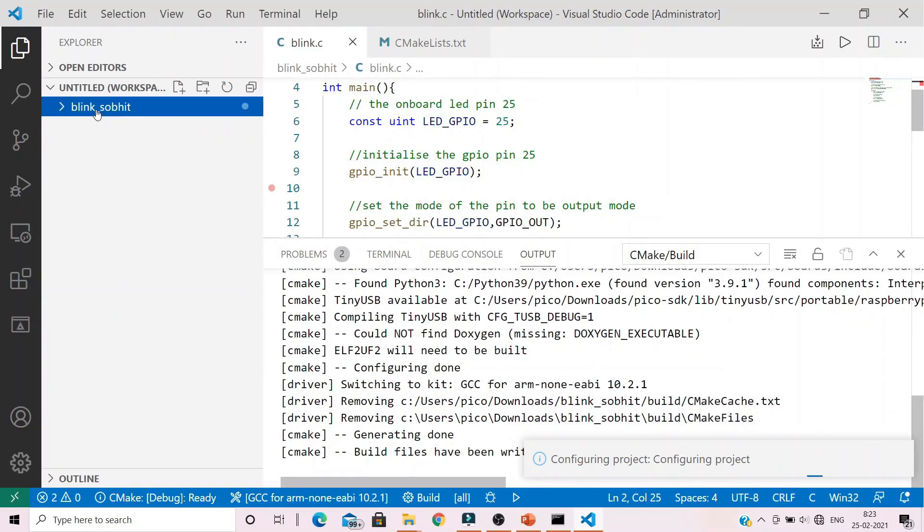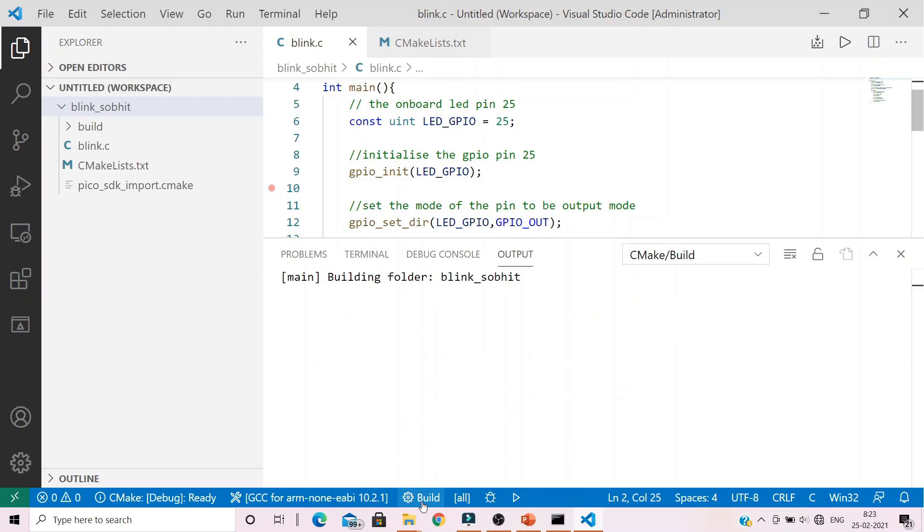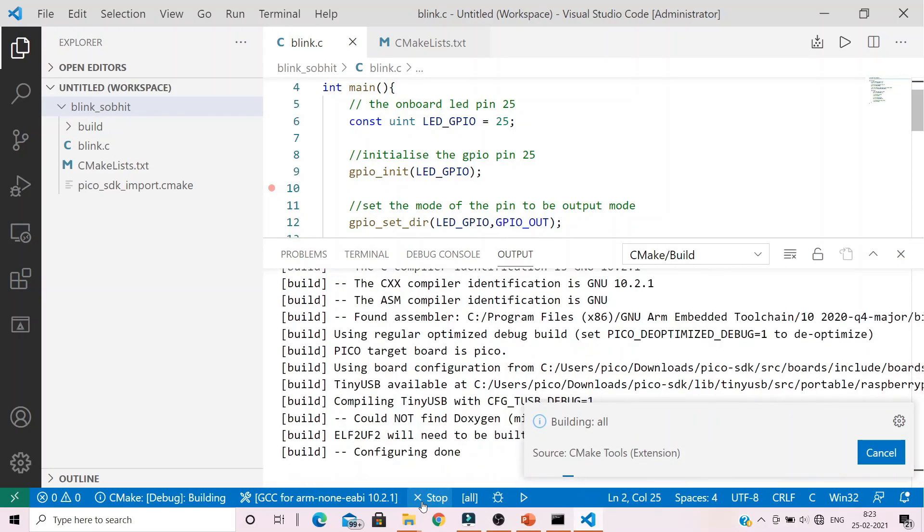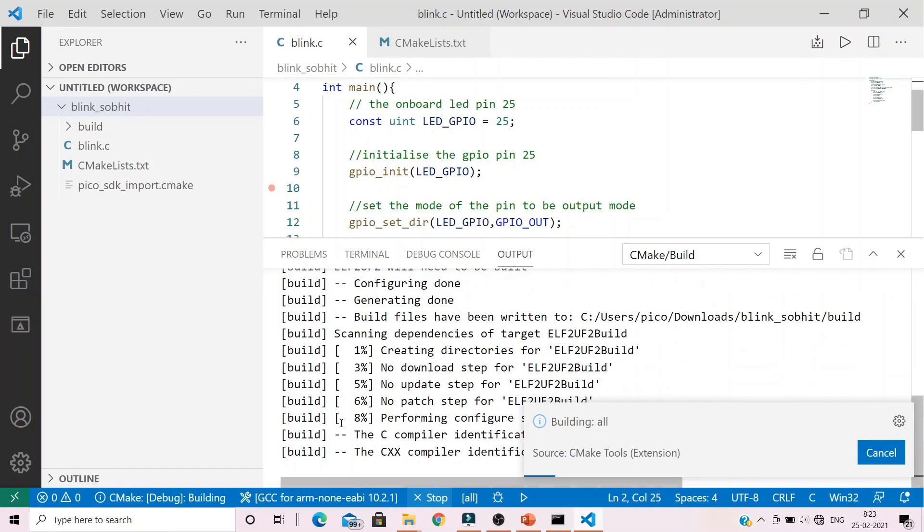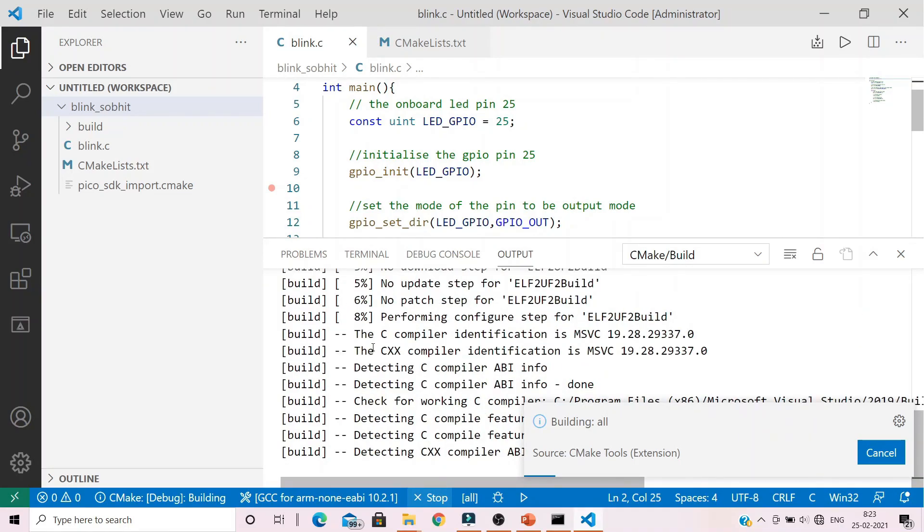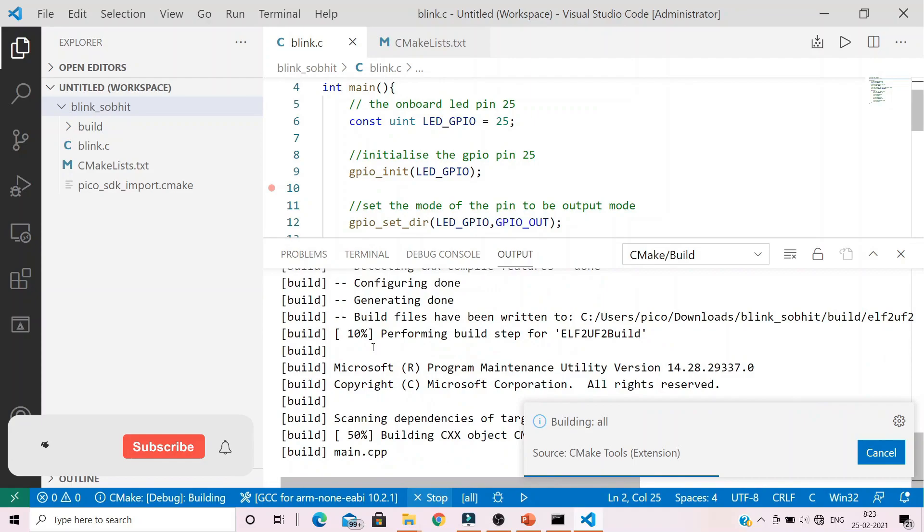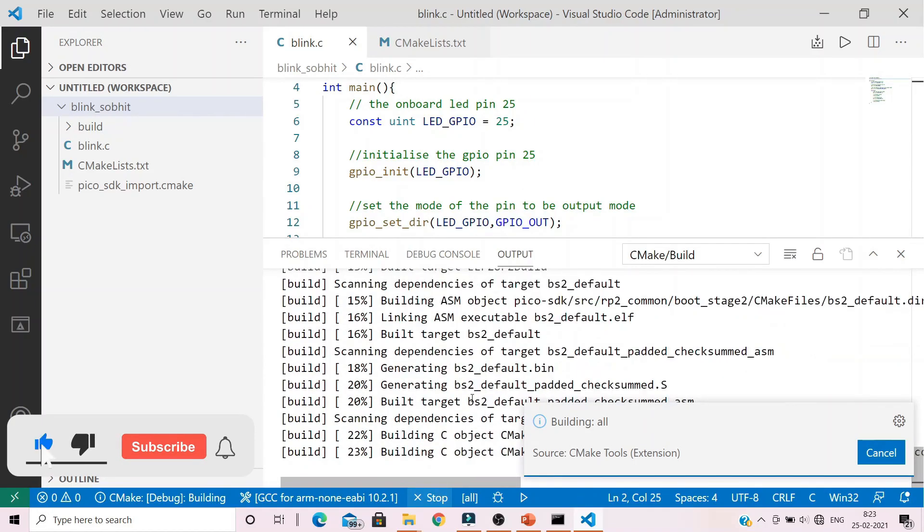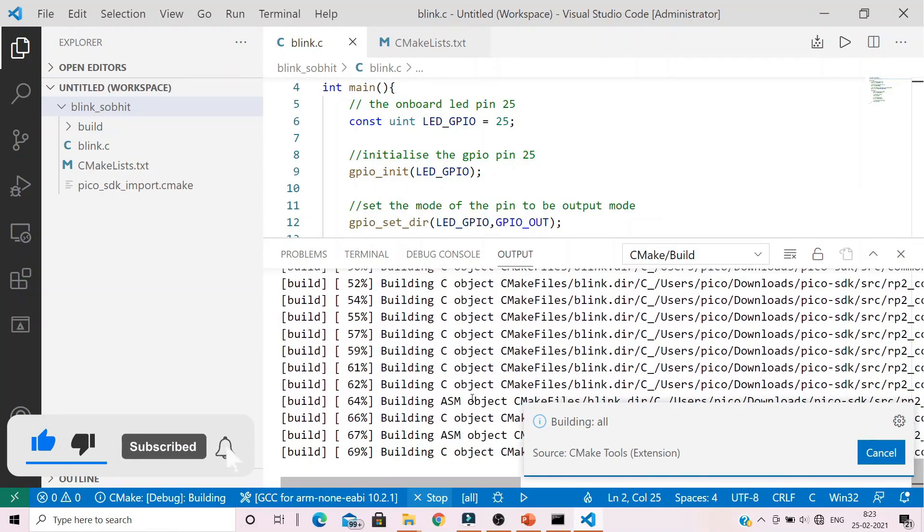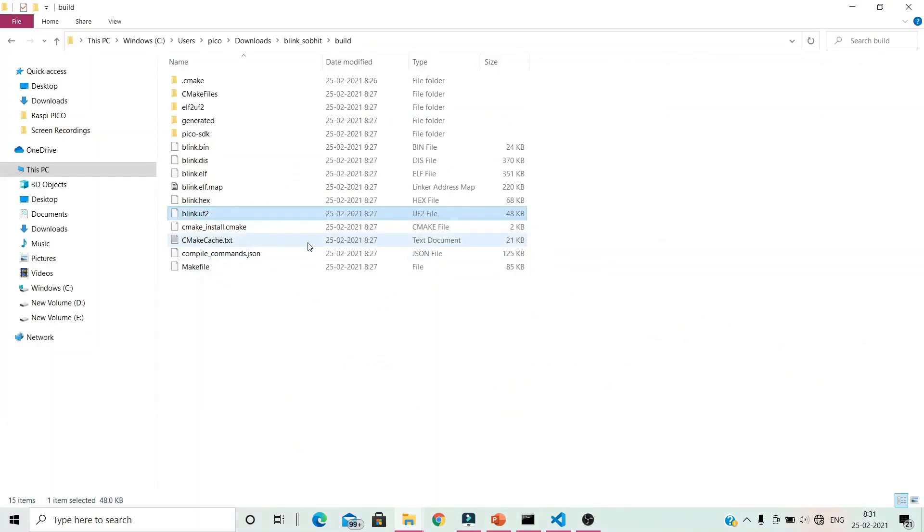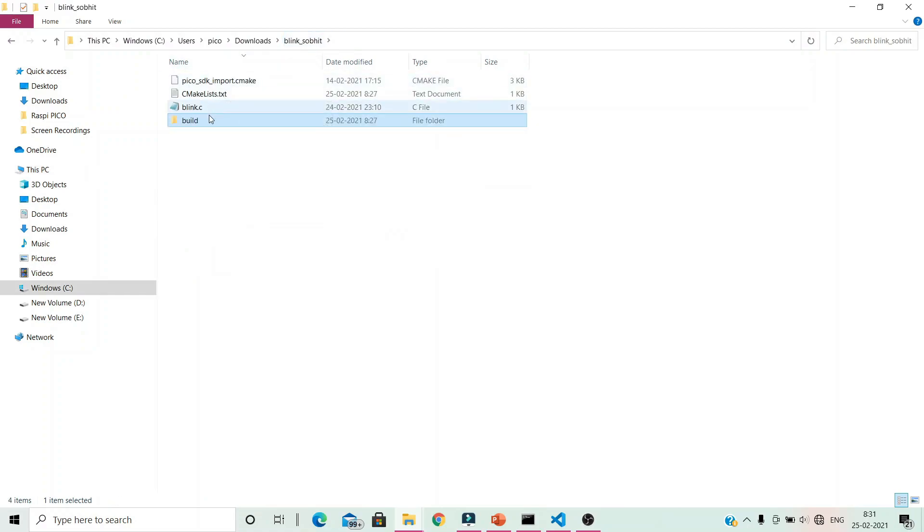Click on your project file and hit build. The build has started as you can see it has proceeded to eight percent. Let it finish.